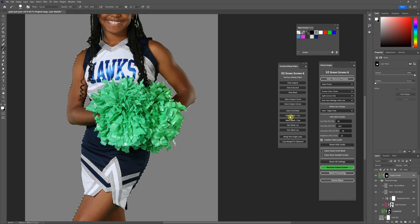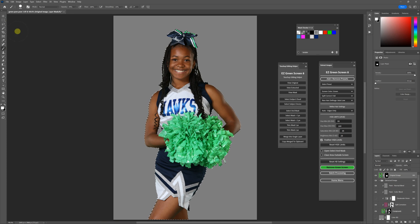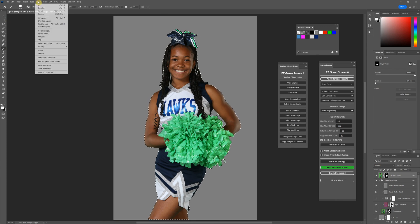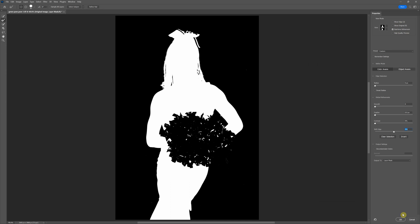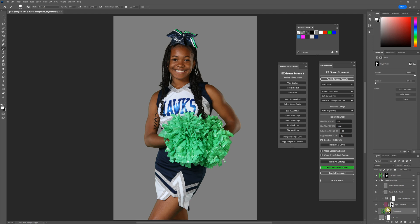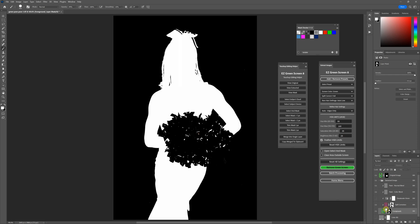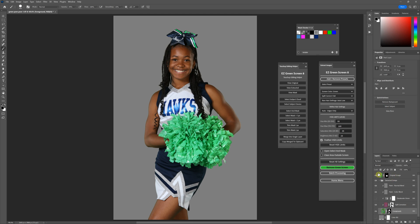The next thing to talk about is Select and Mask. If you click on Select and Mask here, it doesn't matter what layer you're on - this is going to automatically select your foreground layer and take you into Select and Mask. You would use this if you wanted to do any touch-ups, for example on the hair. You'll notice the pom-poms look like they're still erased in there, and that's because it's gone into the mask for this foreground layer - we did not recover the pom-poms in that layer, we recovered those in the original image layer. Just keep that in mind.